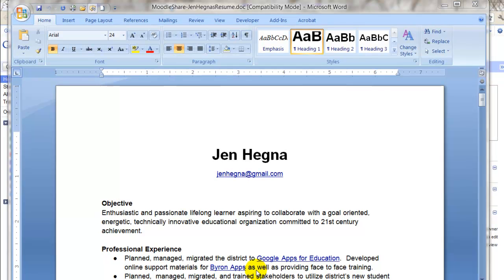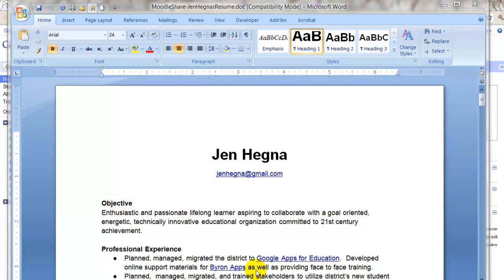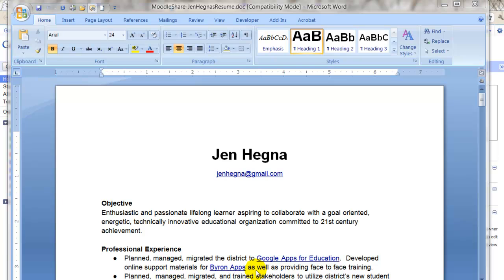In this lesson, I'm going to show you how you can, first of all, upload a Word doc, transfer it to a Google Doc, and then embed that Google Doc into an e-portfolio.